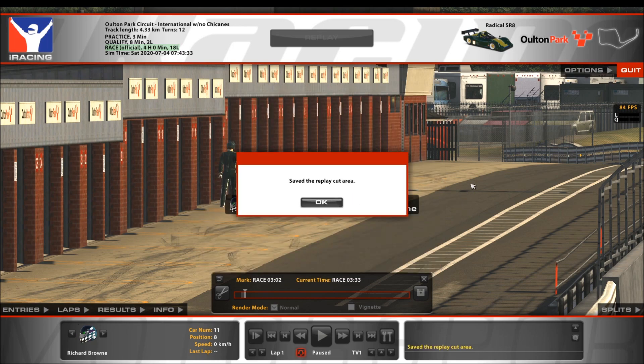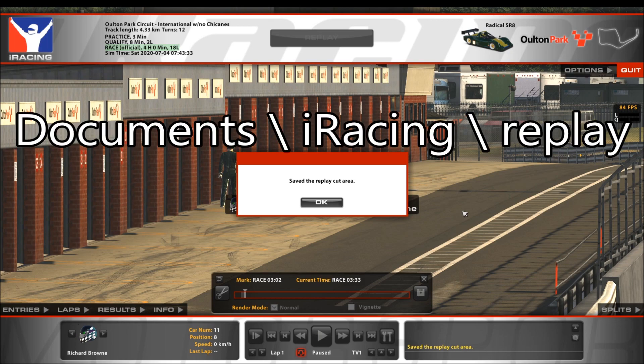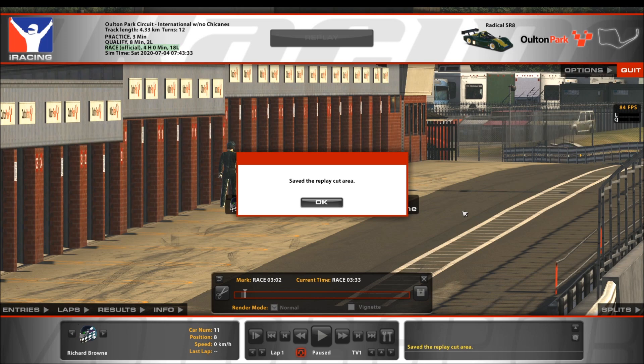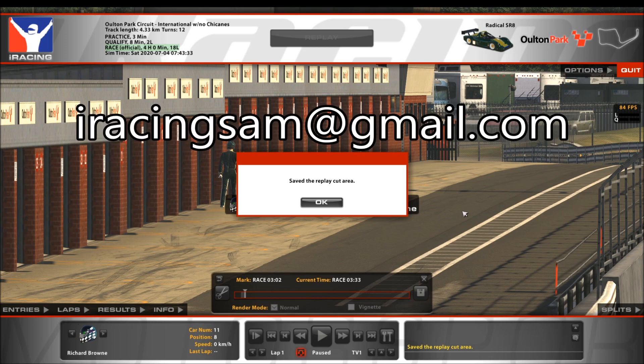The important thing to know is that after you've saved it, where it then goes is into a folder — I'll put it up on the screen now. So it's into your My Documents folder, then there's an iRacing folder, then there's a Replays folder which is full of .rpy files. Something trimmed down like that is not going to be too big, so it's very easy to email. Just find your saved file in there, then attach it in an email to iracingsam@gmail.com, and I can consider it for my compilations.